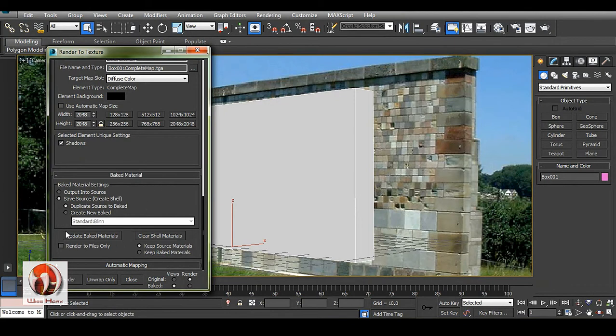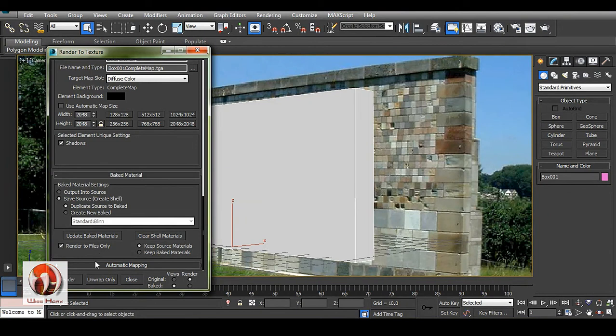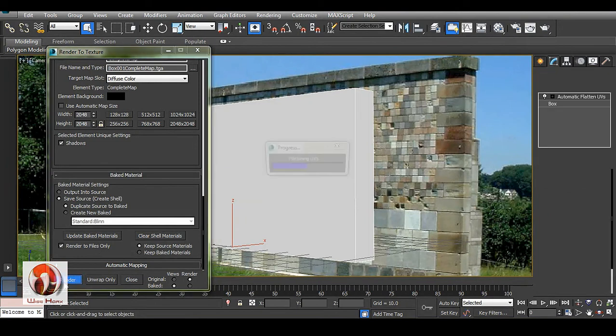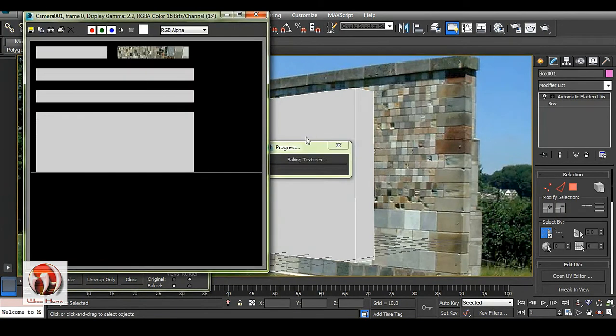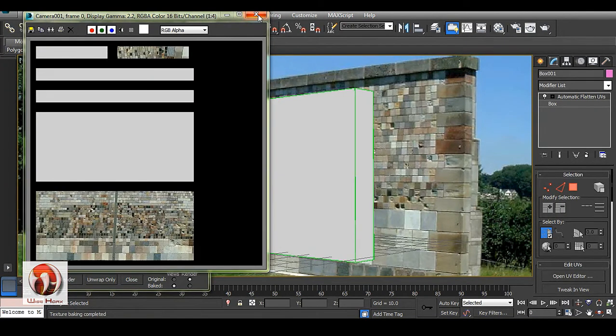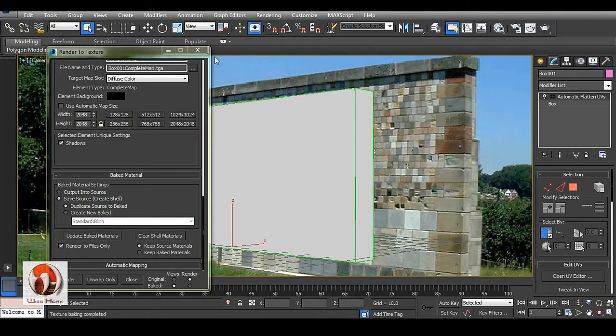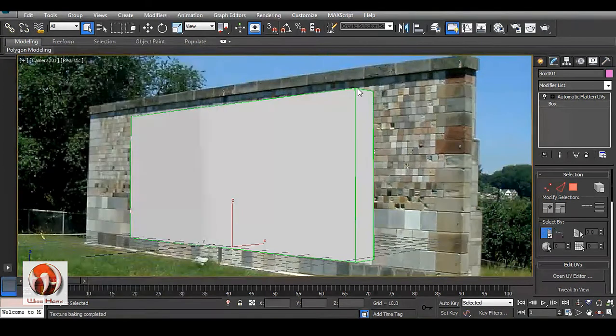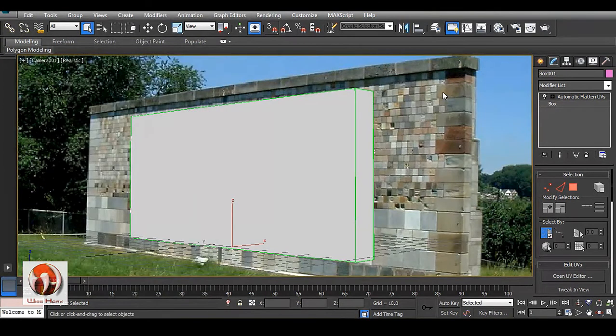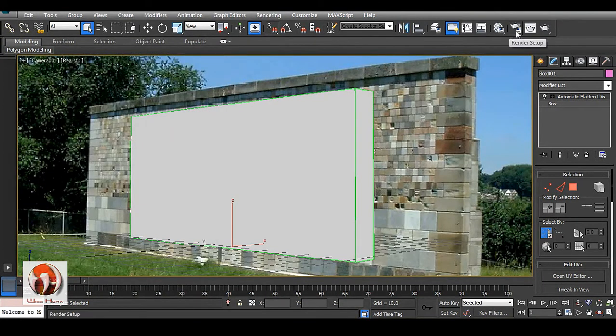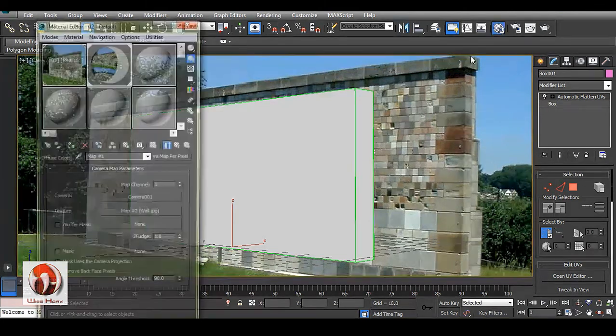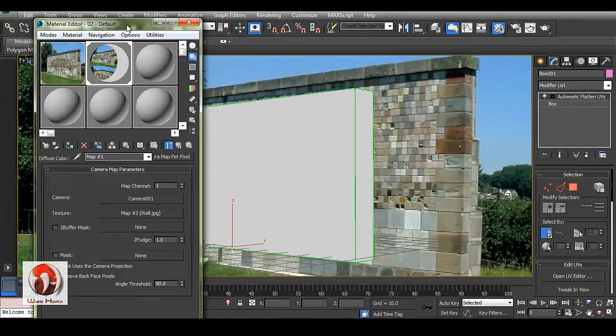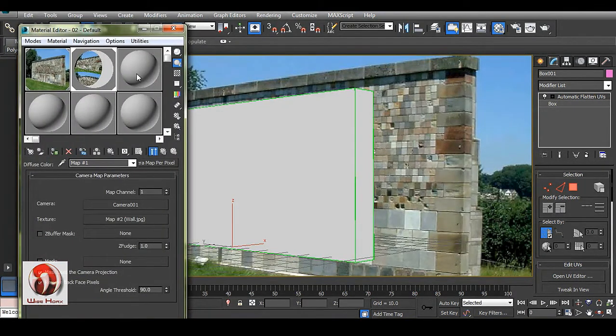In this option, we need to render to files only, and render. It's done rendering, so now the texture has been baked and saved in our proper destination.